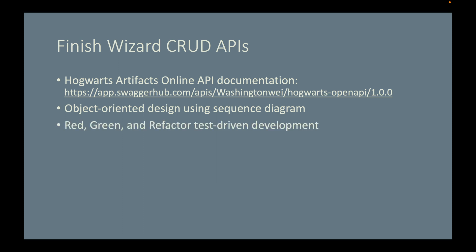And don't forget to use red, green, and refactor test-driven development. That is, you first write a test case by following given, when, and then step. After that, go ahead and implement the method.